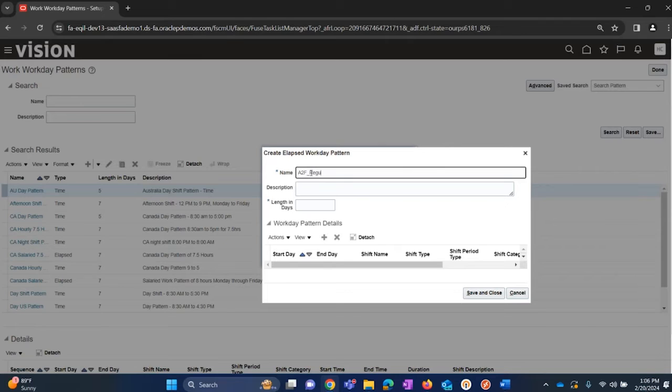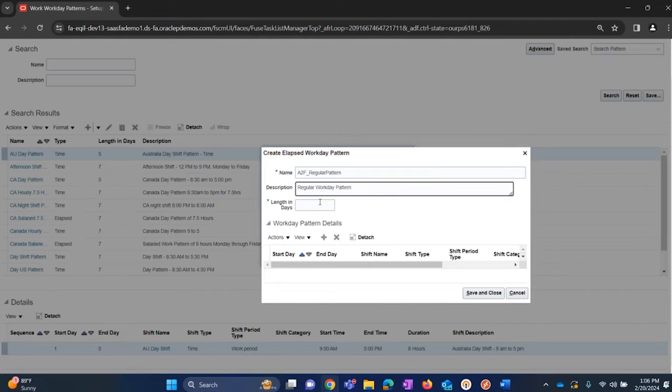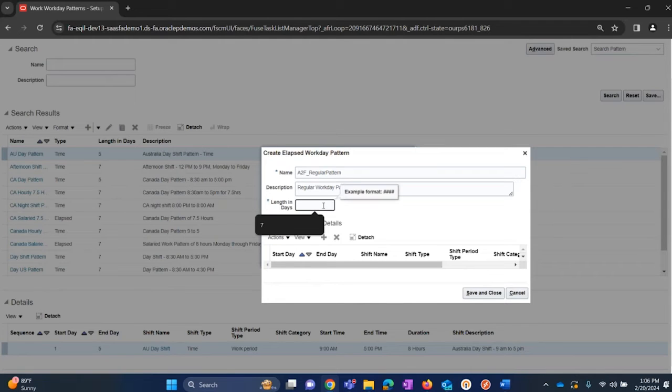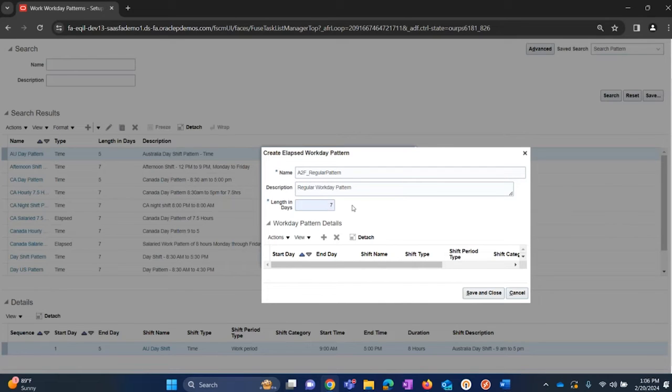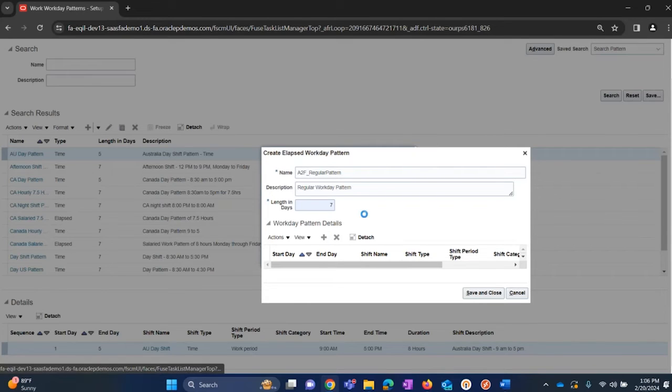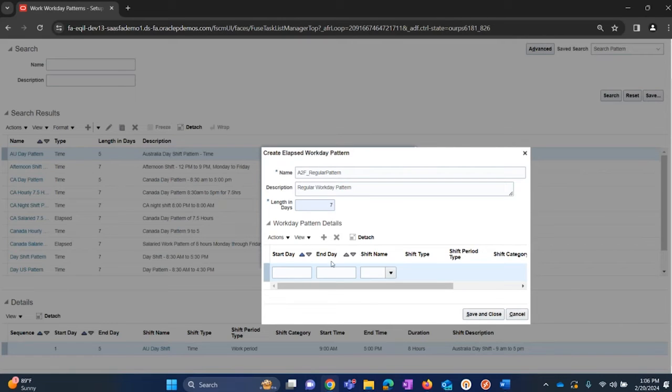Give it a description and then we need to configure length in days. Usually we configure a pattern for a week, so we will be filling in seven as length in days. Then under the workday pattern details, click on plus. Mention when is your week starting and also when is your week ending, what shift you want this pattern to apply for.